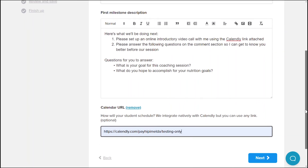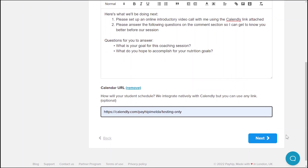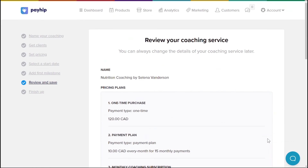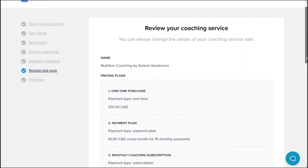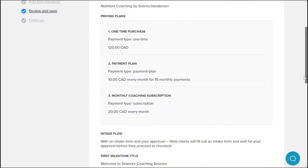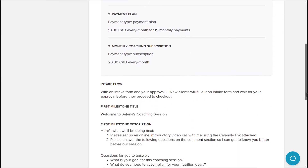You can also use any other calendar or appointment scheduling platforms as you like — just input the URL here. As a quick note, you will be able to add multiple individual or personalized milestones for specific clients as well, and we'll show you how to do that at a later stage of this video. Click next to proceed.